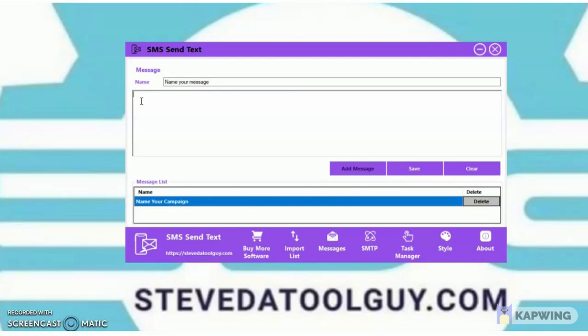I wouldn't go over 160 characters because every mobile carrier — Verizon, T-Mobile, Boost, Metro PCS, whatever carrier — may have a limit on how many characters you can send. Keep your message short, simple, and sweet — to the point. People don't want to read a story in a text message. Put your short message and your URL link here.